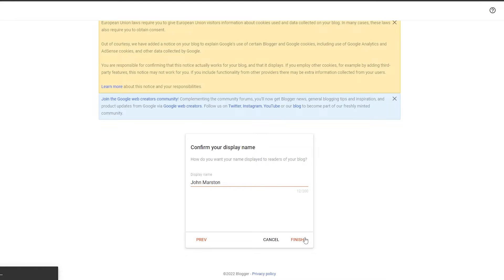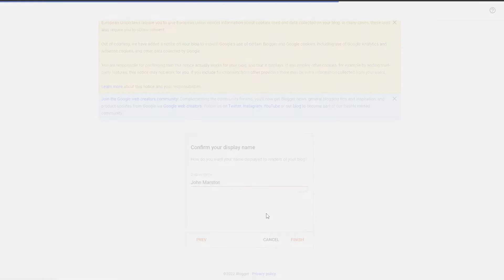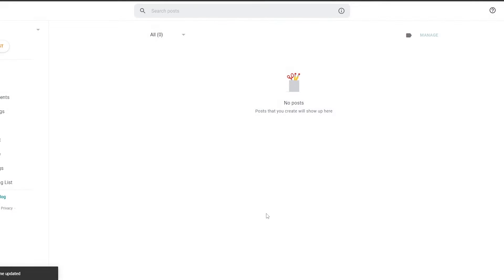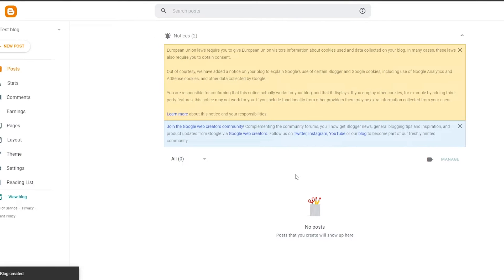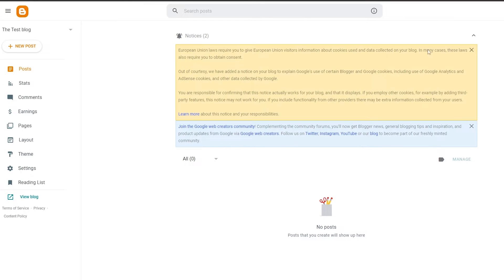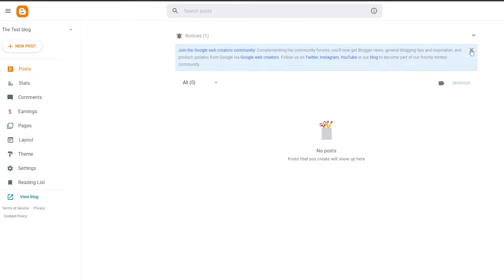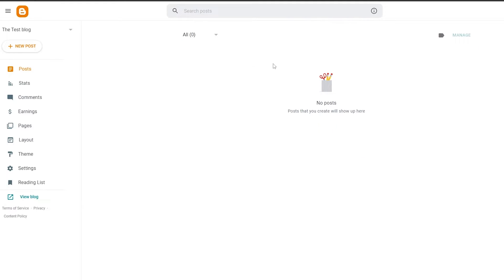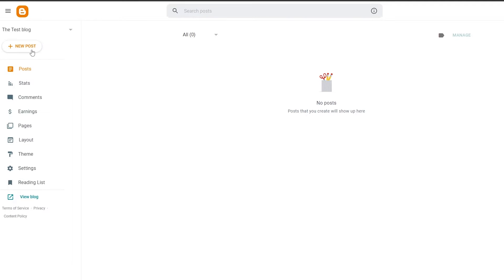Then just simply click on finish and it's going to process and create your blog. This is how your dashboard is going to look. On the left side you're going to have your main options — posts, stats, comments, earnings, pages, layout, theme, and all of that. Then you have the 'New Post' button at the top.